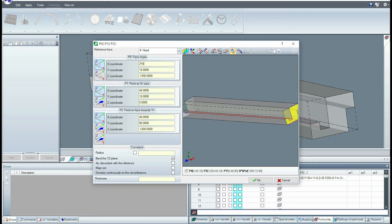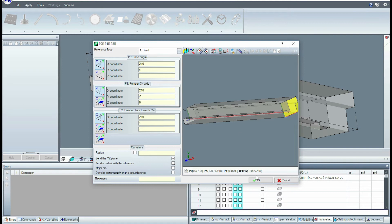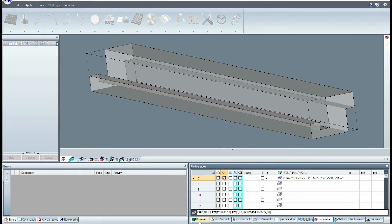We then provide the points of the face in parametric form. This is a simple operation given the simplicity of the geometry. Now the face is parametric and adapts to modifications of the piece dimensions.